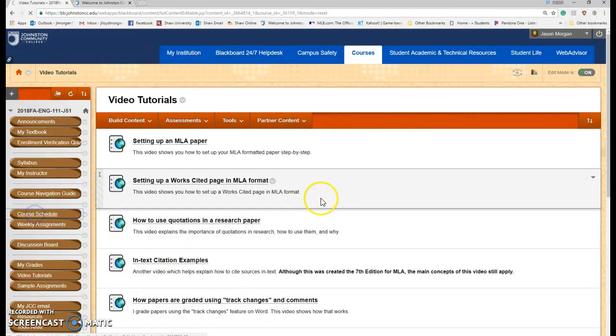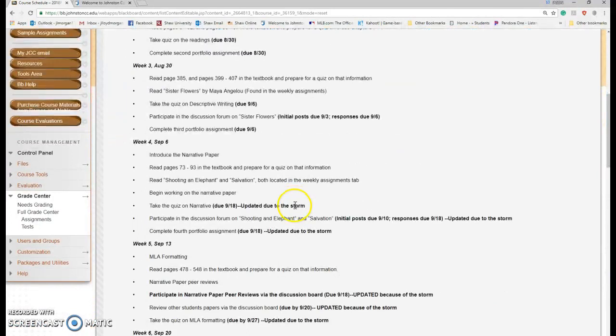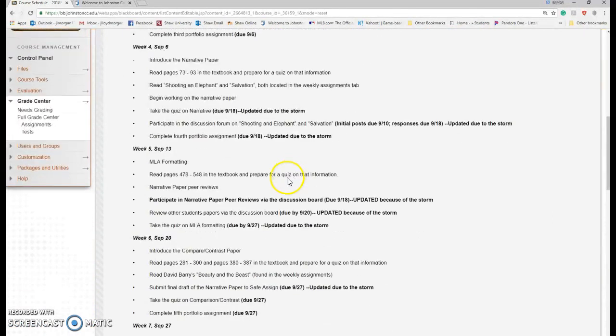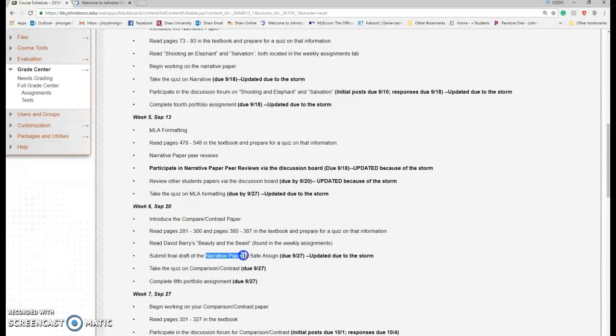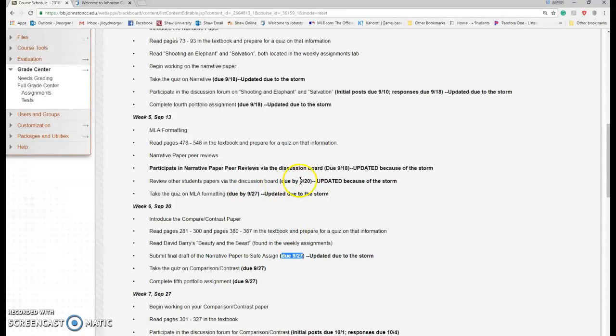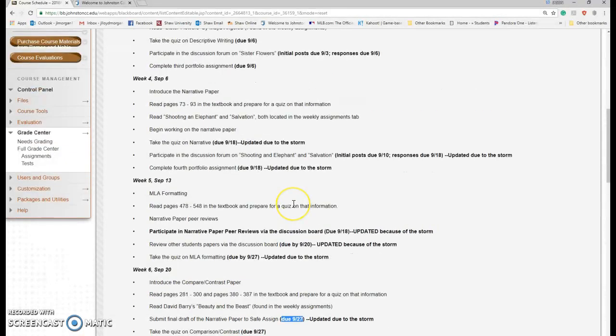Let's go back to the course schedule. The last adjustment I'm making is for the next week. The narrative paper was initially going to be due the 20th, push that back to the 27th. That will give you a full week to get your feedback from your peers and make adjustments to your final draft. And then we are back to the normal schedule after that. So that is how we are handling Hurricane Florence.